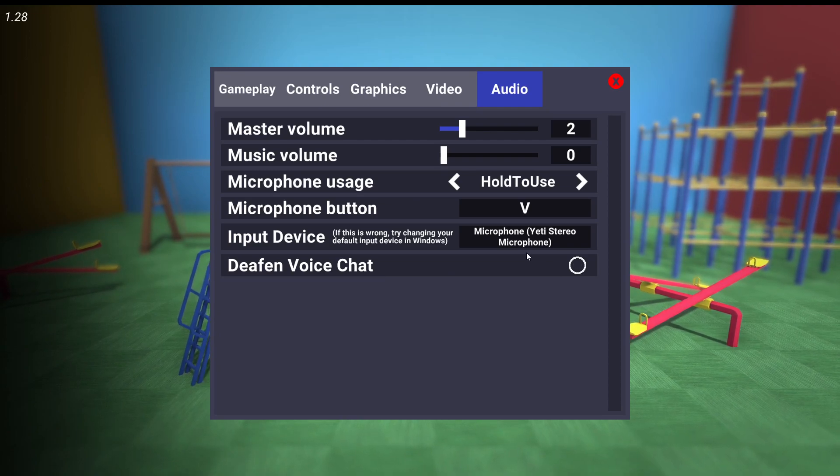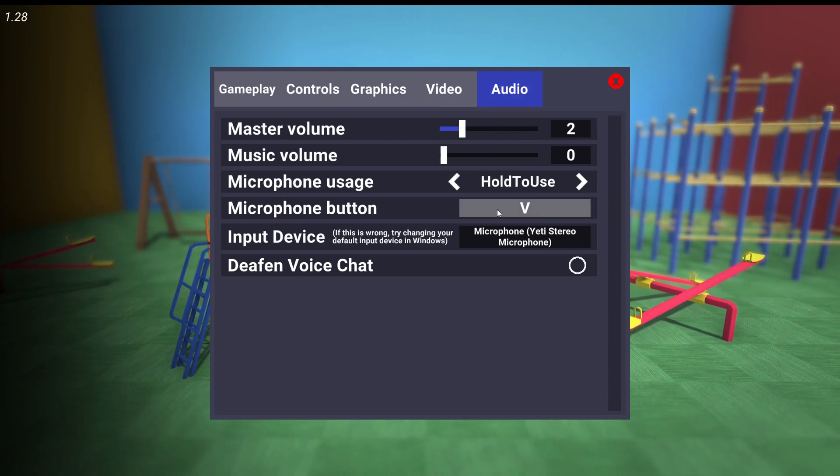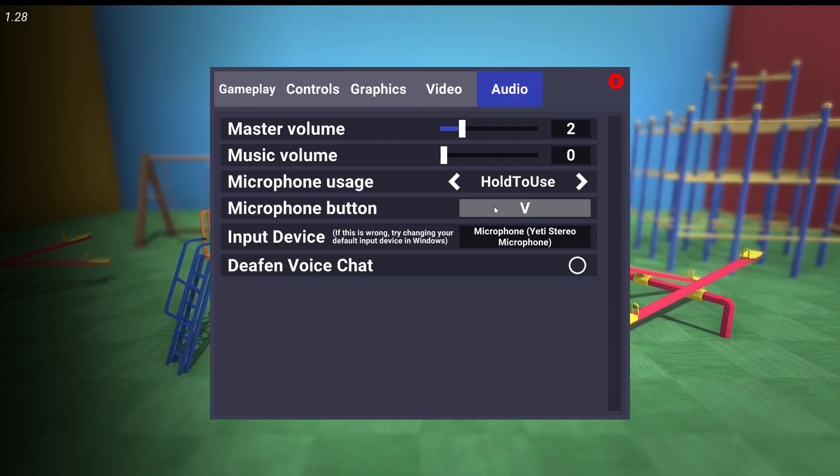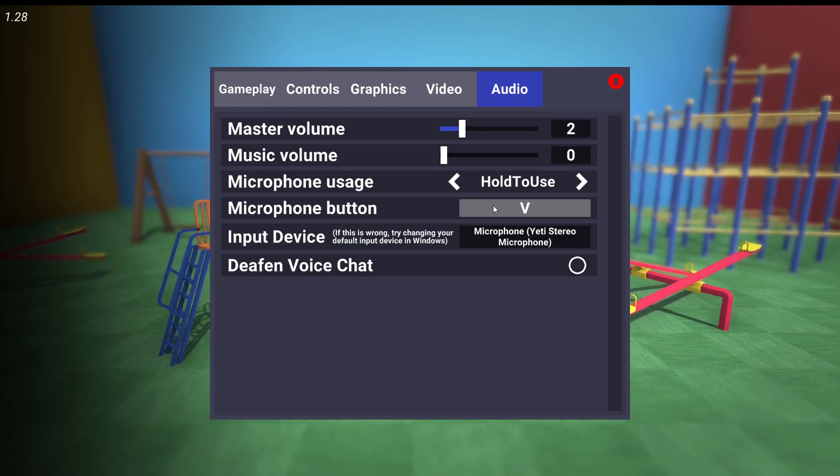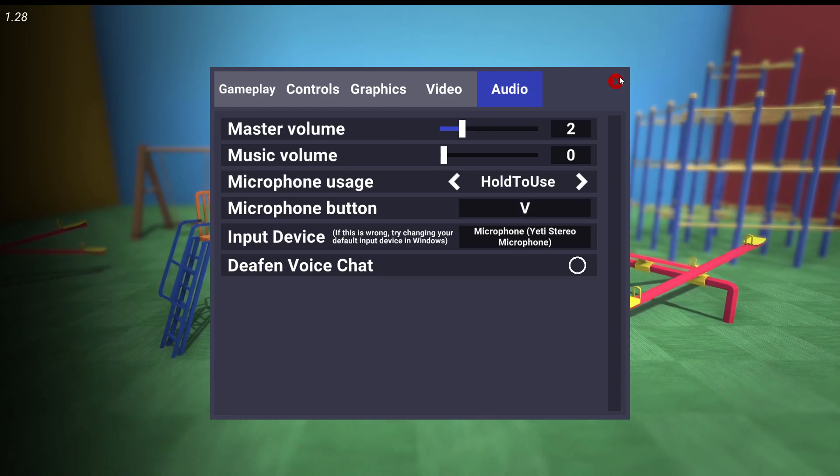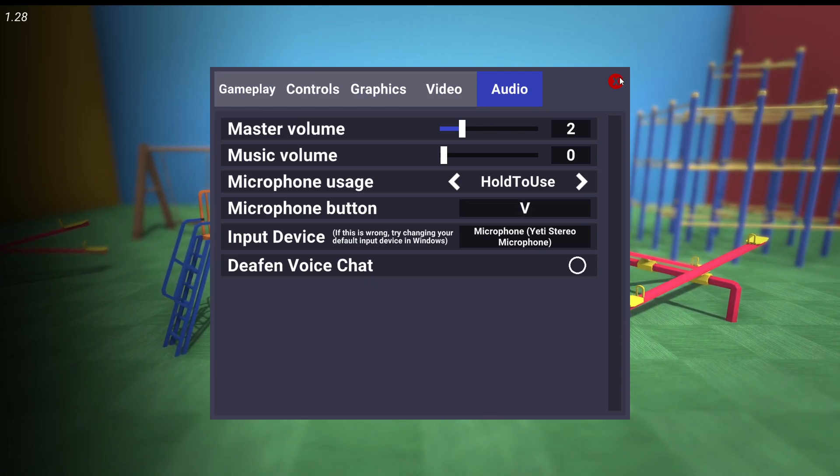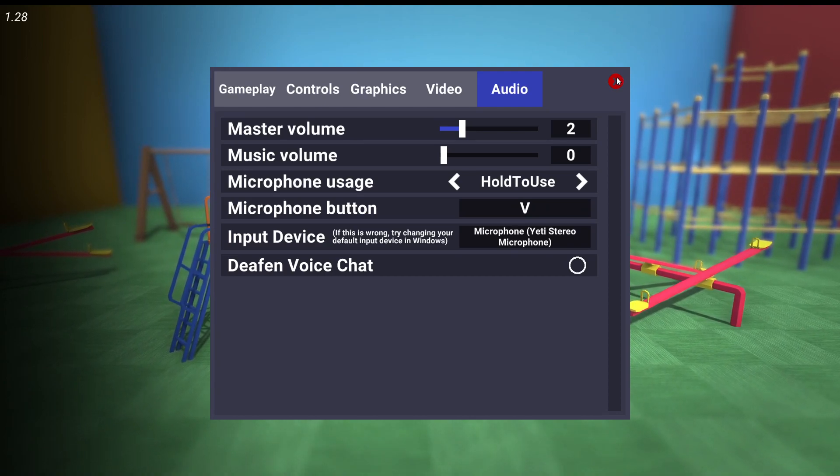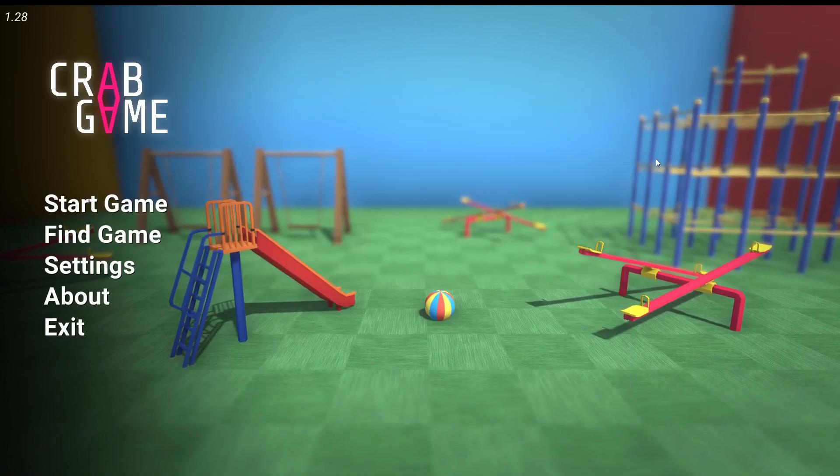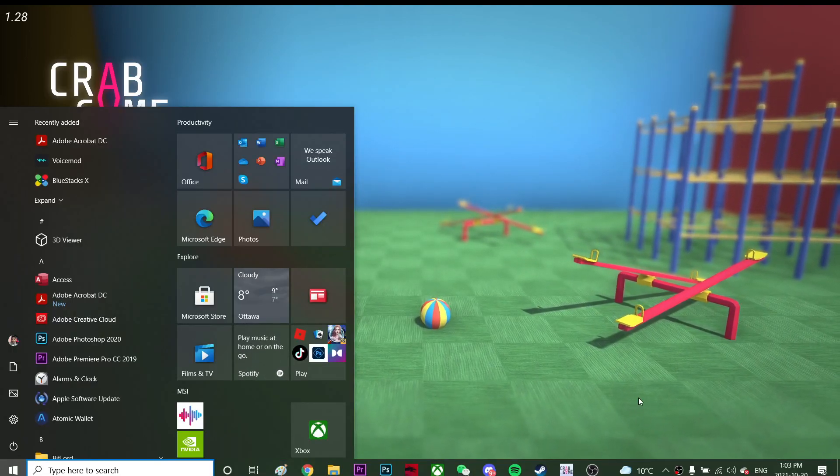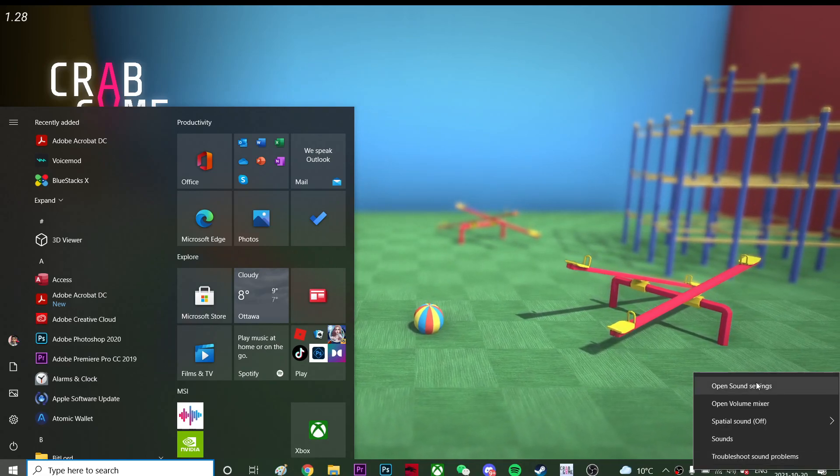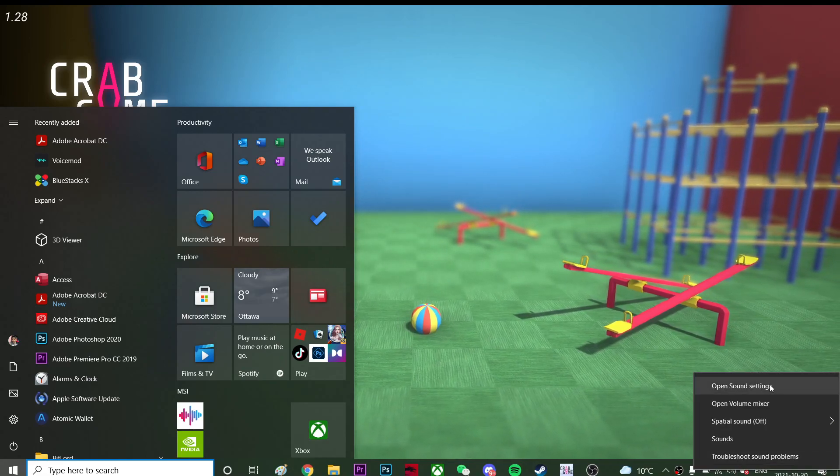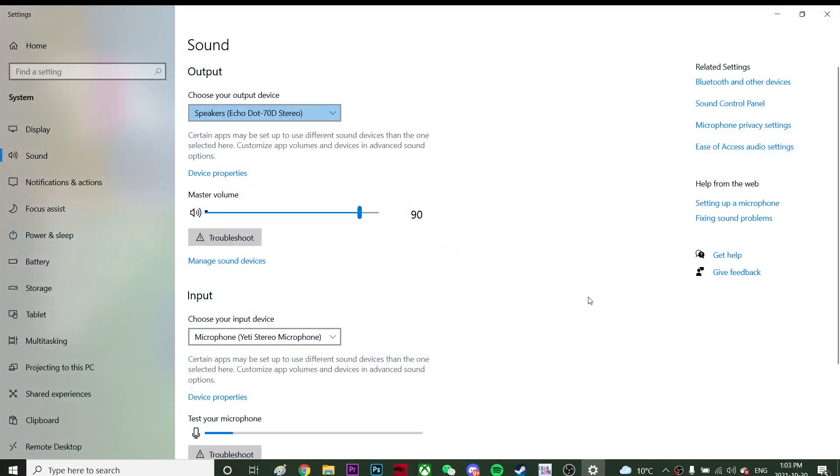So just press V and it'll talk. If it doesn't work for you, then you might need to go to your desktop sound settings. In order to do that, you're going to hit Windows, right click, and go to open sound settings. Once you're in sound settings, go to sound control panel.